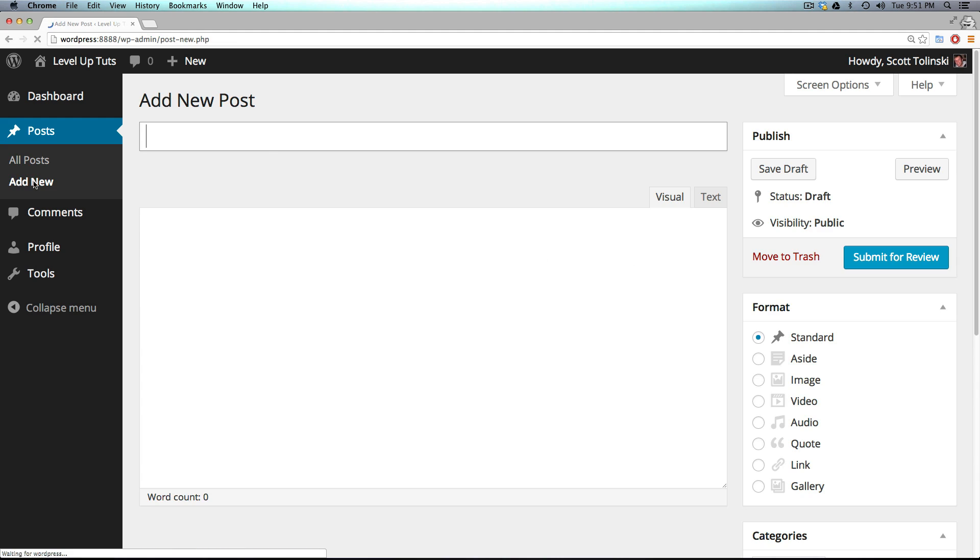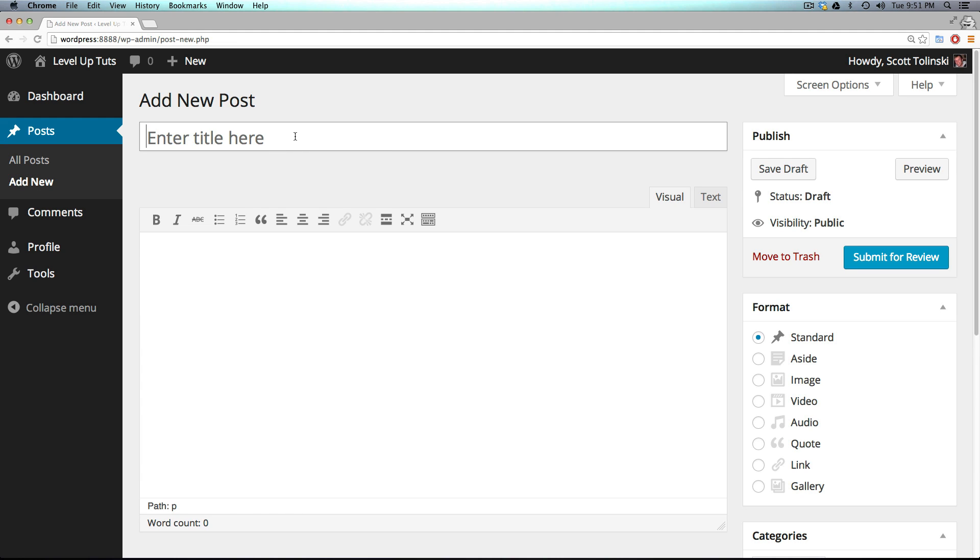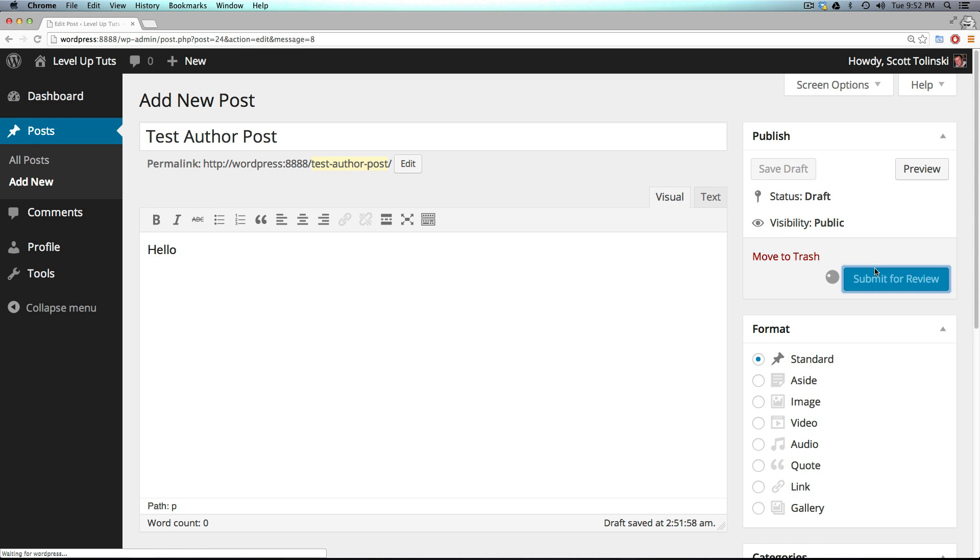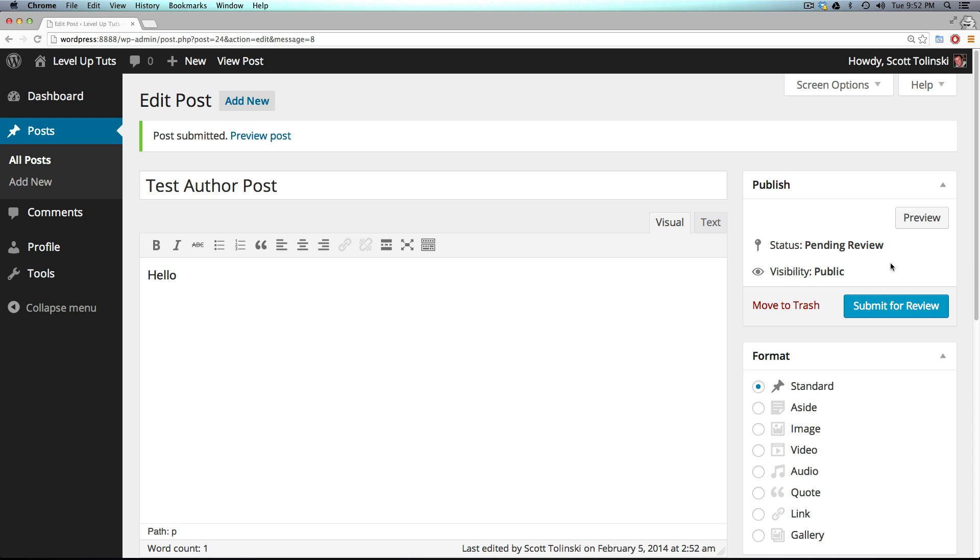So now if we come back here, now what Scott can do is he can write and manage his own posts, but he cannot publish them. So if I add a new post, test author post, and I come in here and I submit for review. Notice how this button no longer says publish. So if I come here and I submit this for review, it's not going to be available on the front of the website.